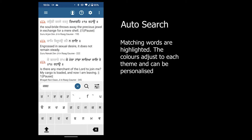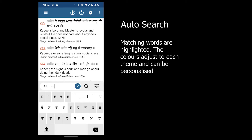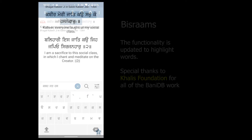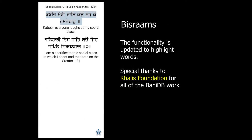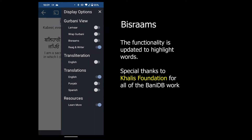All words that match your search criteria are highlighted. Bisram's functionality has now been changed to only highlight the word.